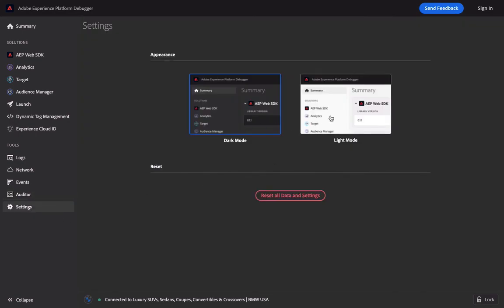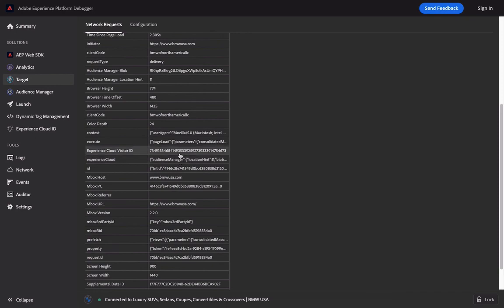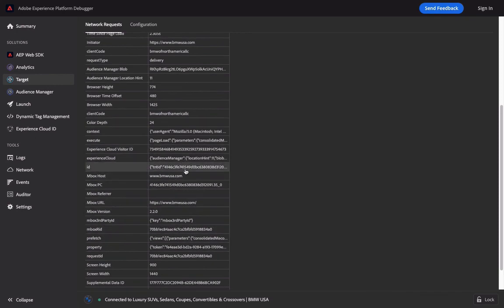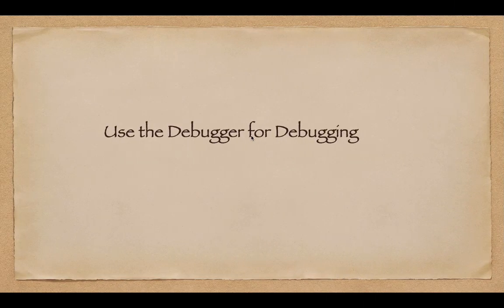Settings is used to change the style and color of the interface. During testing, the most important thing is to look at the information in Solutions, such as Adobe Target. These are the data sent to Adobe Target — check whether the data passed inside is accurate. If it is accurate, then the setting is fine. If it is not accurate, then the setting is wrong and needs to be reset. This is the usage of the debugging function.